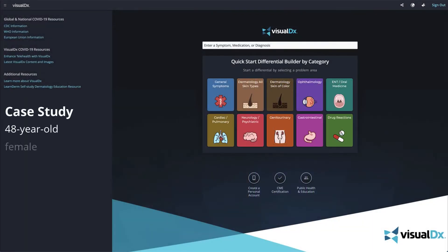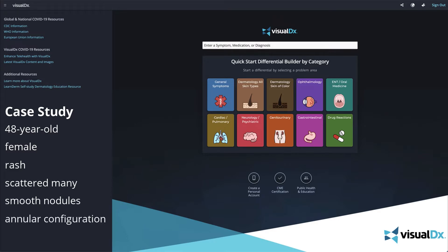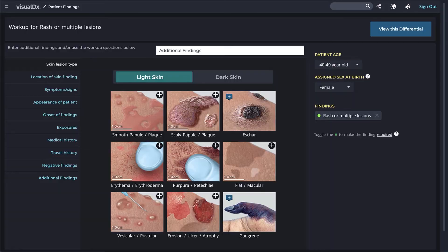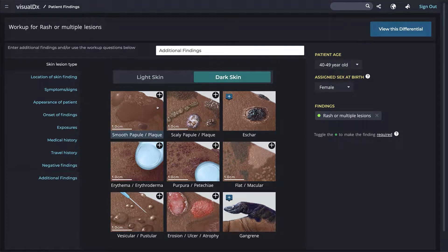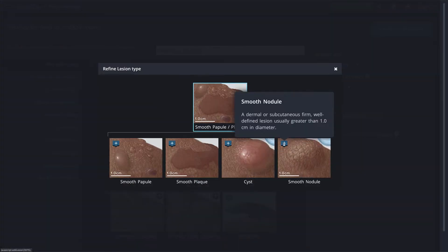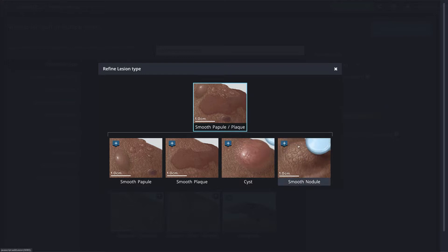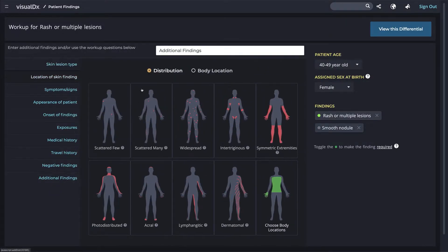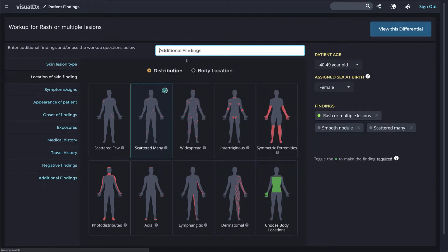A 48-year-old woman visits her doctor with a rash of many scattered smooth nodules with an annular configuration and a non-productive cough. On the home page, let's type in 'rash.' Customize your differential to fit your patient by changing the patient information on the right. Now click through the workup to add findings. Choose the skin lesion type that best matches your patient — each lesion type has subcategories with a quick explanation. For this patient, we'll add smooth nodule and scattered many in location of skin finding.